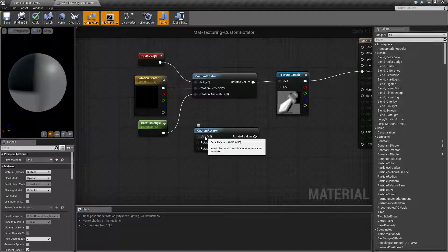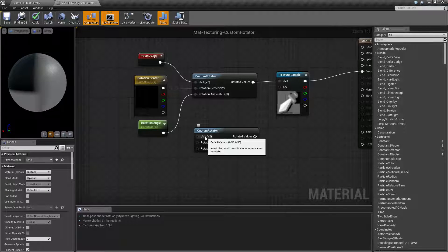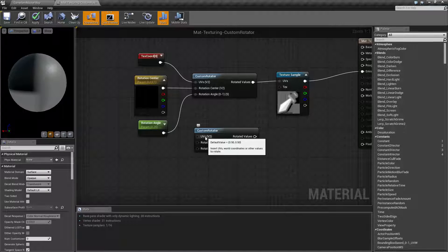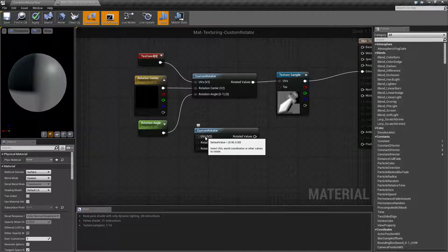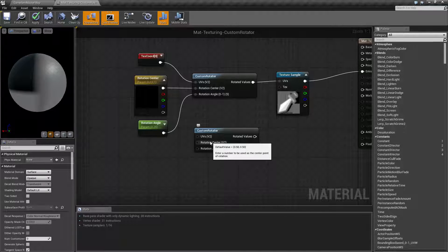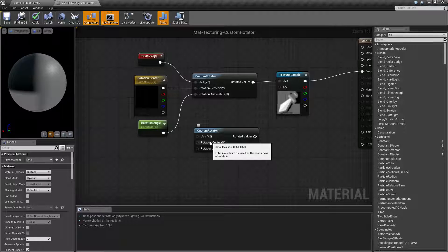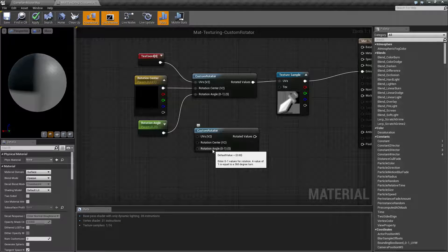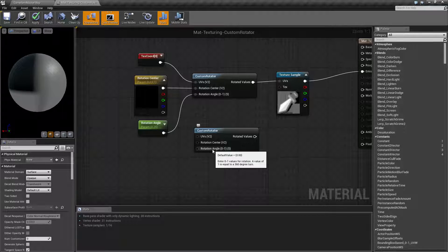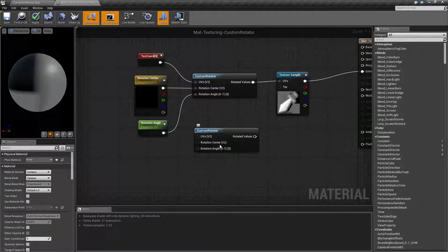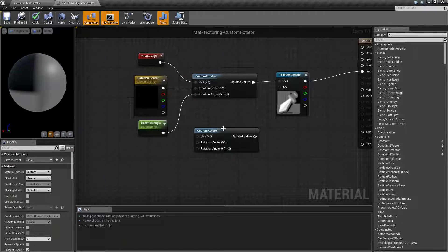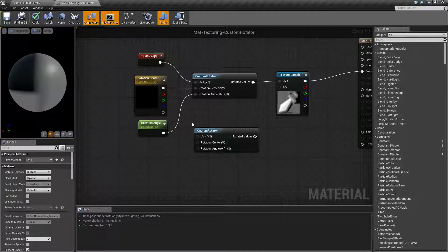By default, your UVs or world coordinates are going to be 0.5 by 0.5, which is basically the center. Your default rotation center will be the center, and your rotation angle is going to be nothing. So if you plug this in without any settings, nothing's going to happen.